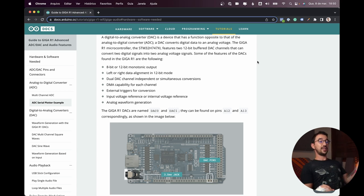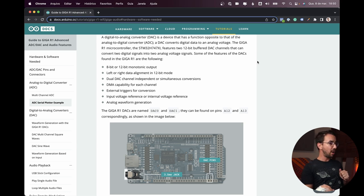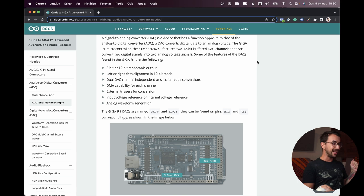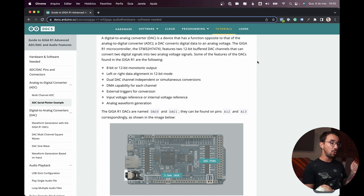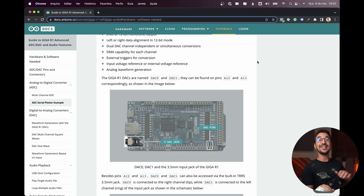Some of the features of the DACs are 8-bit or 12-bit monotonic output. So instead of our classic 8-bit, we have some pretty decent 12-bit. We have left or right data alignment in 12-bit mode. So I guess we can do some stereo stuff and some other fancy stuff.